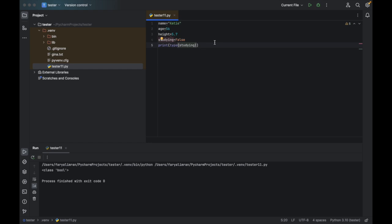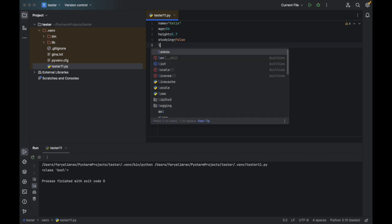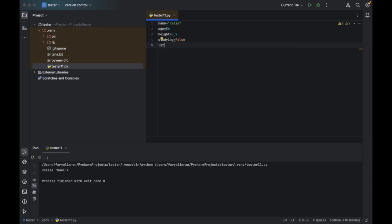These are the data types in Python, and we have some more built-in data types. The first one is a list. How do you make a list? For example, I say lst equal to, then I write the square brackets. After that, I'm writing some numbers like 8, 0, 3, and then some strings in it — hi, hello, 98, panda. Whatever is inside the square brackets is a list. In a list, you can add integers, strings, and Booleans.